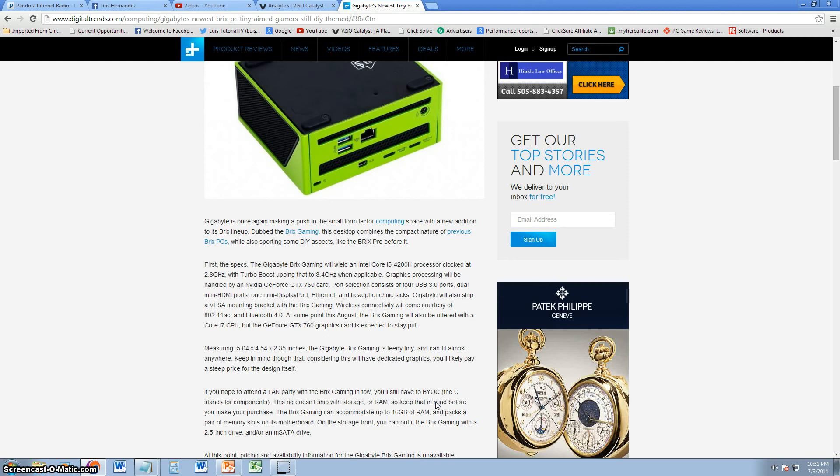So it's gonna be pretty cool if you can take it anywhere with you. That's like a console right there, but you know, a PC console. That's pretty cool, just take it everywhere with you, and it's gonna come with a GTX 760 graphics.